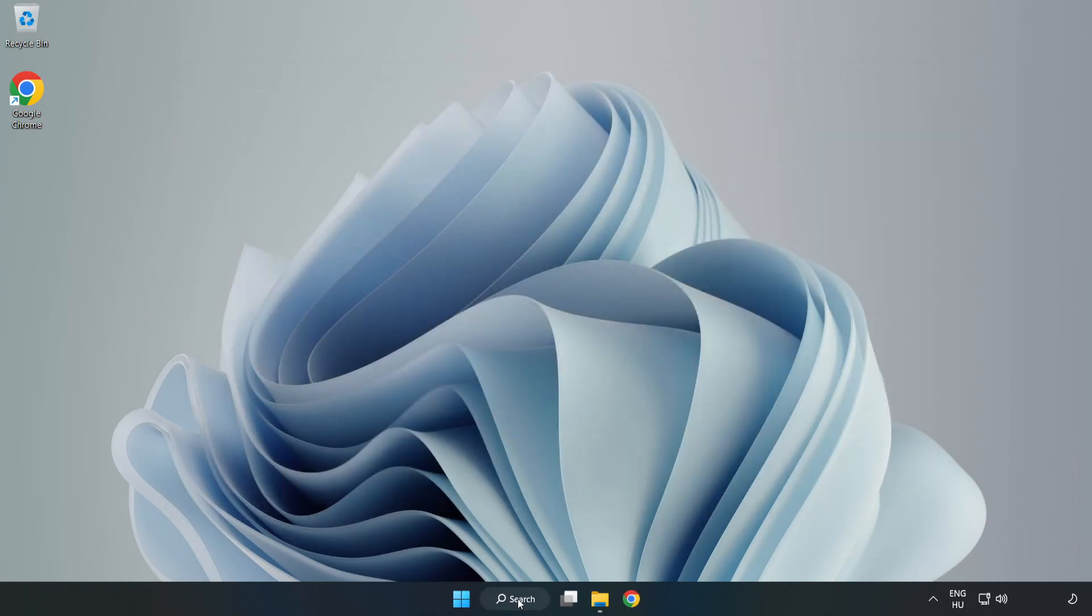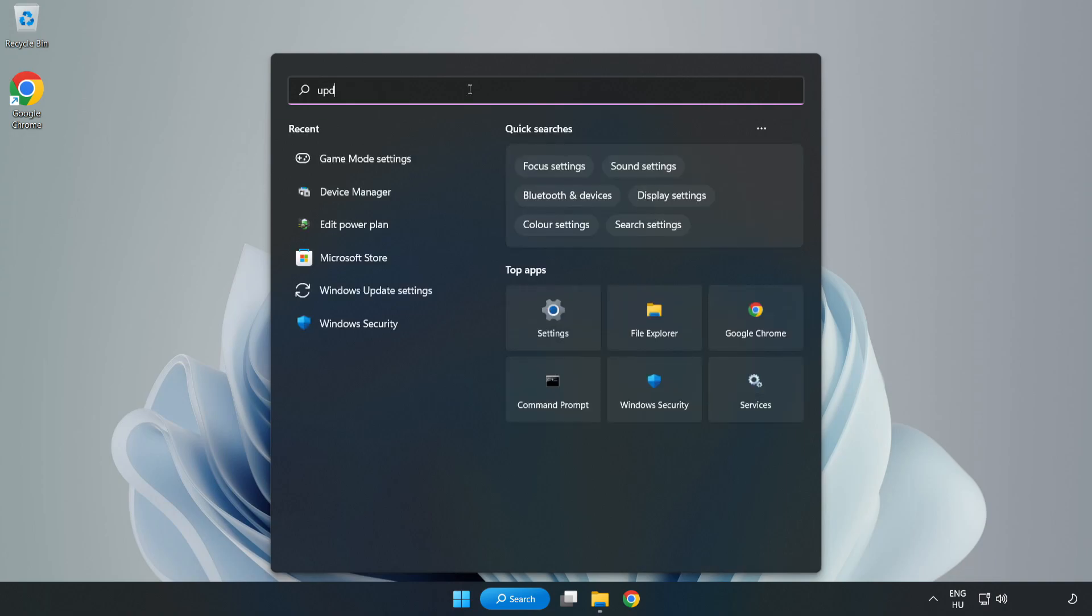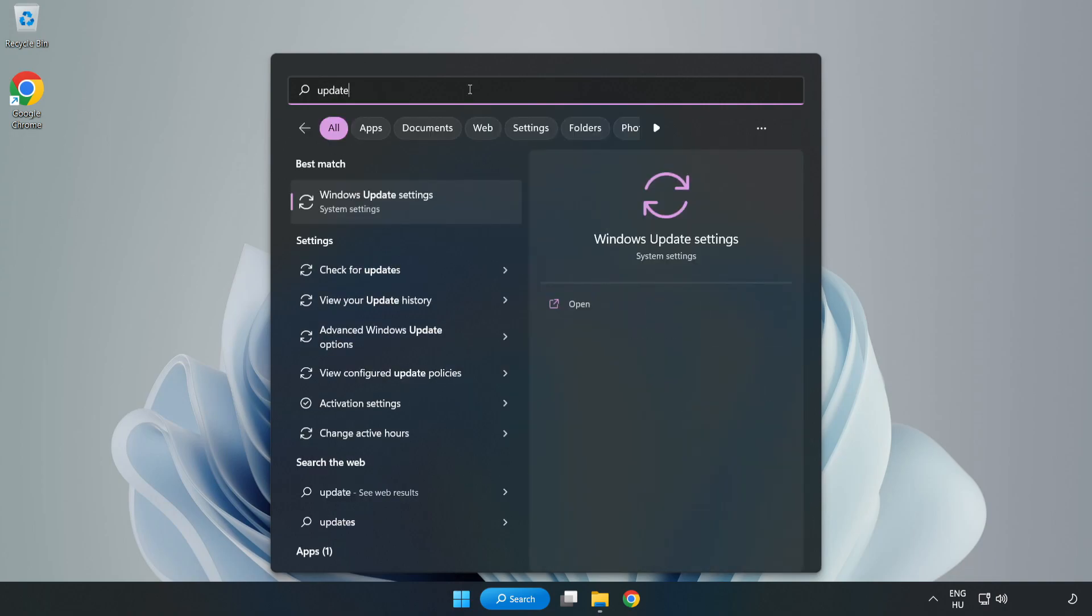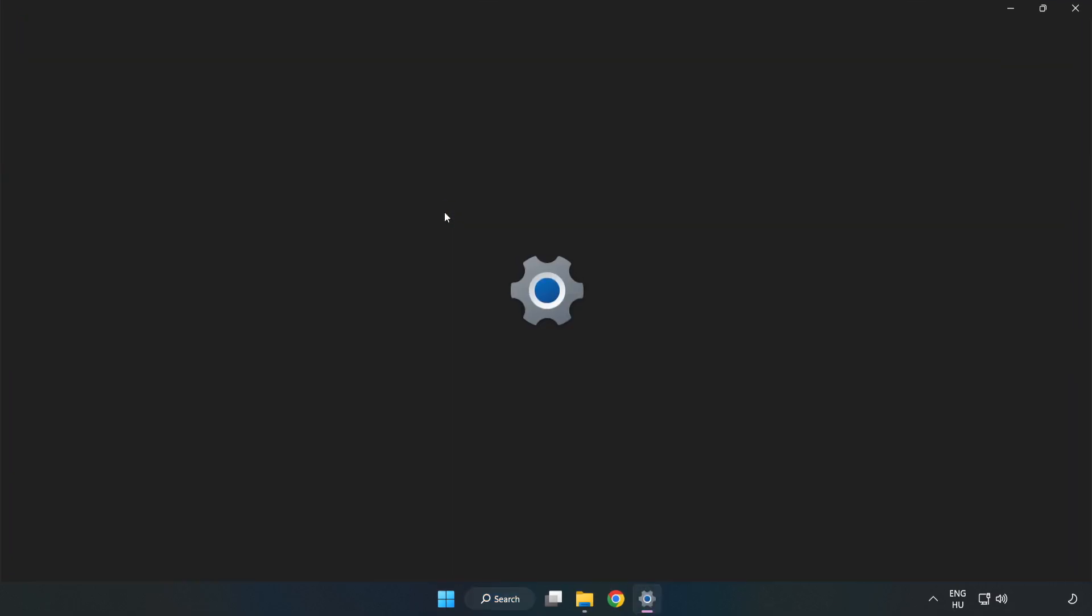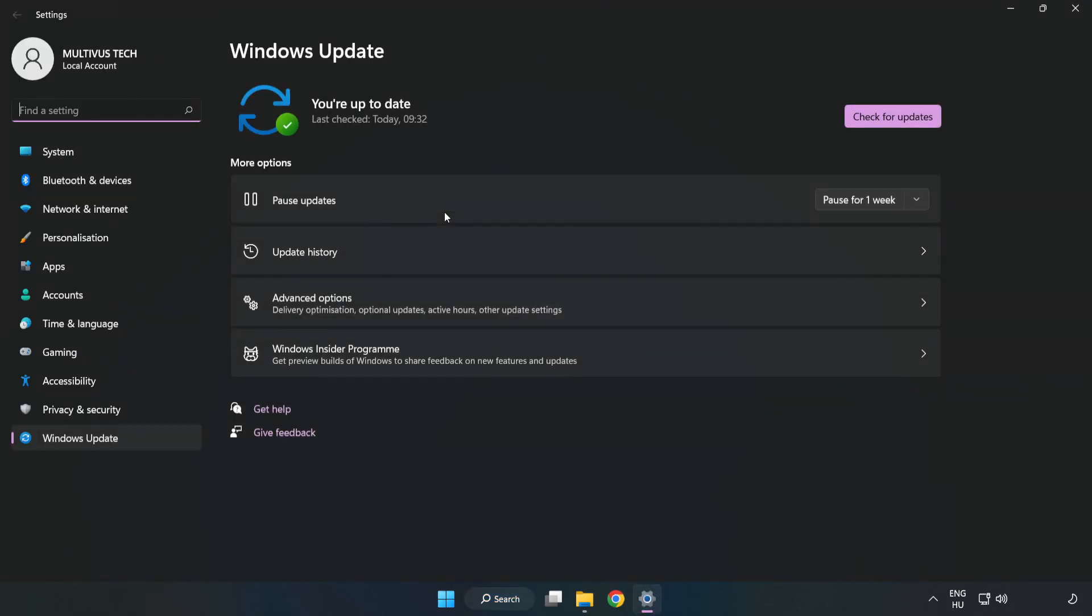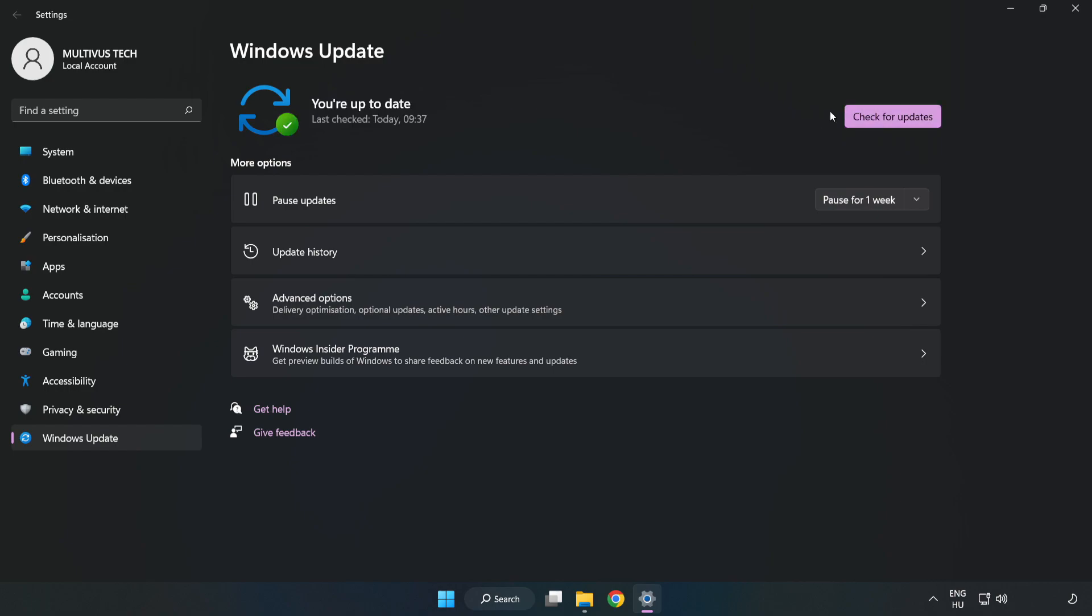Click the search bar and type 'update'. Click Windows Update Settings. Click Check for Updates. After completed, click Close.